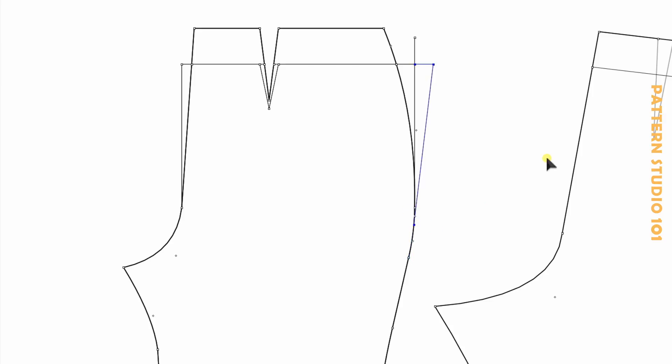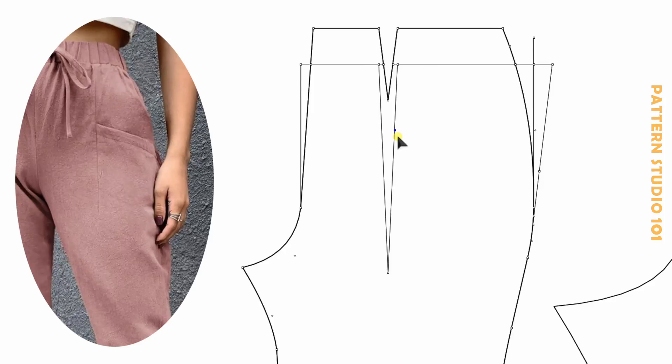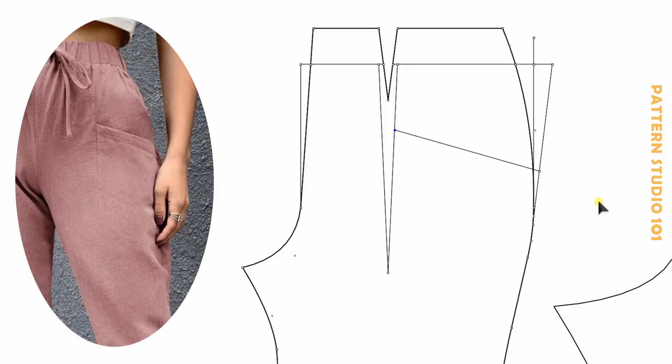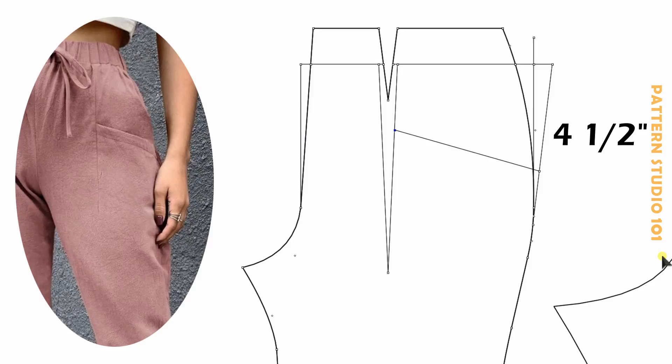Correct? Okay. Lengthen the dart almost like a crotch. And draw a line for the pocket entrance. It's your design line. For me, two inches and three quarters at the center and four inches and a half at the side.